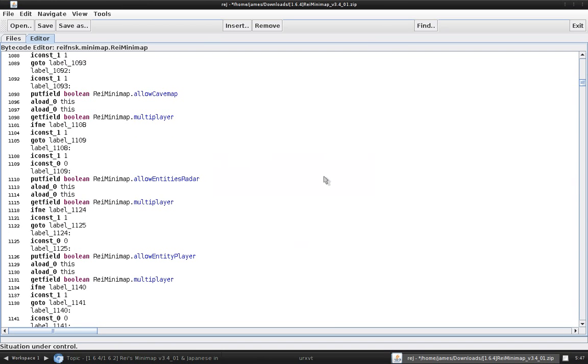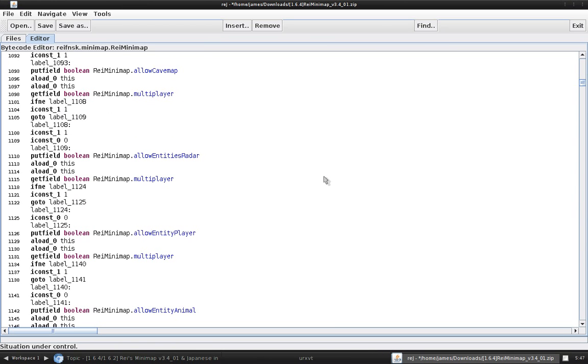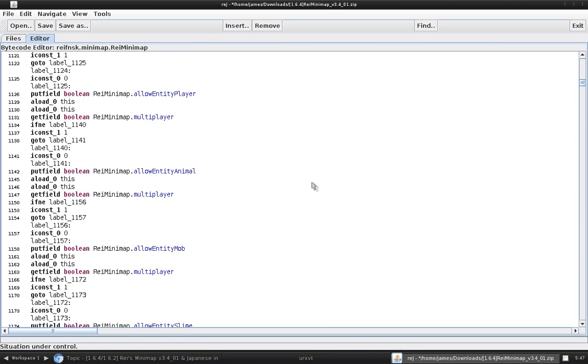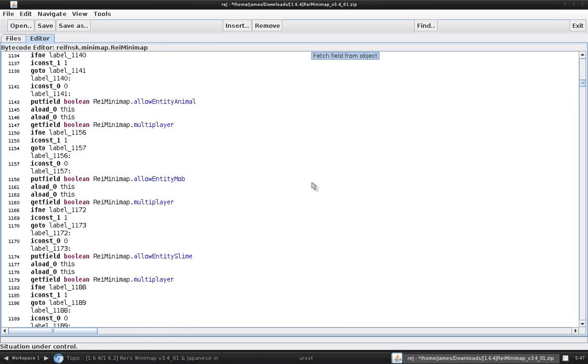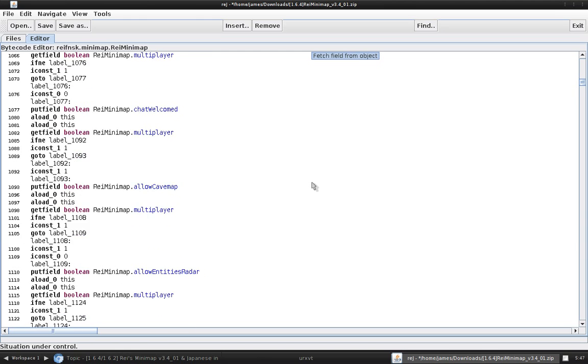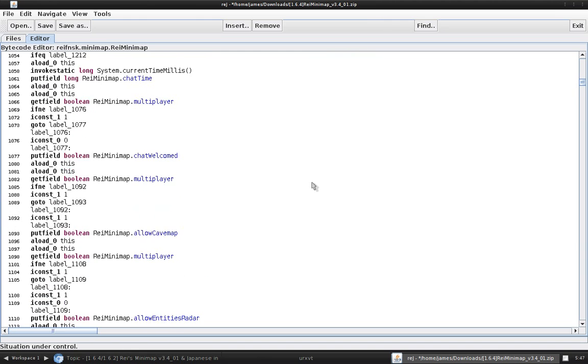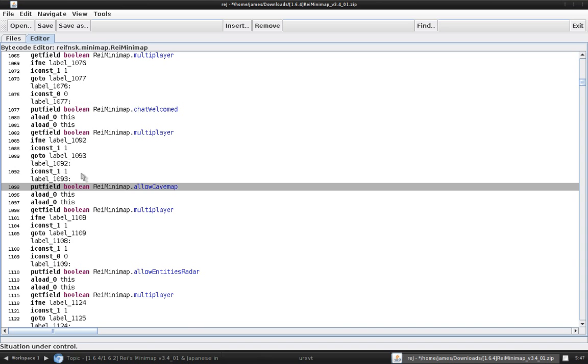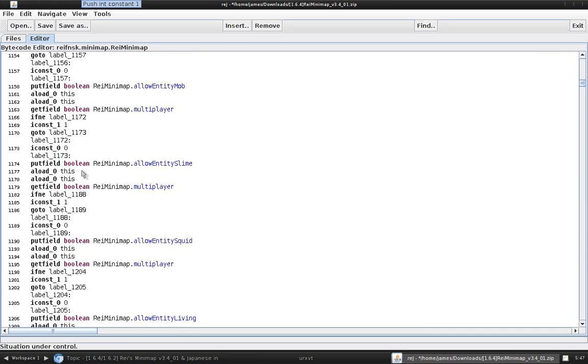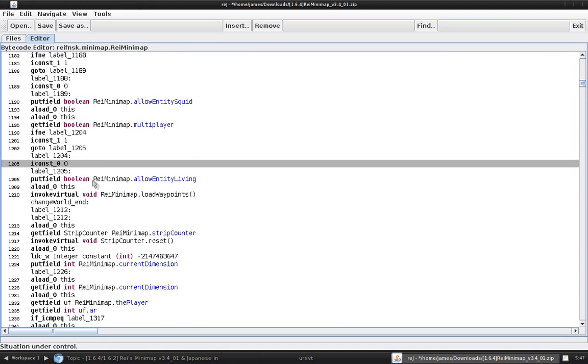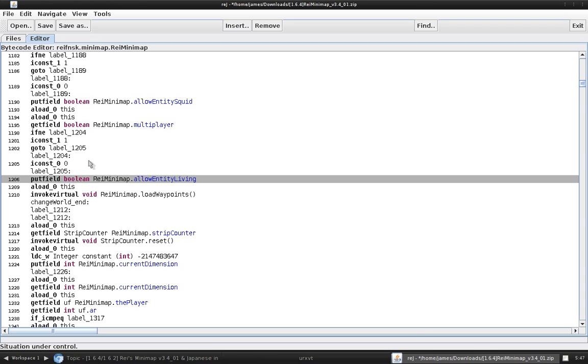Now, we're just going to continue down the line doing this. There's I think nine total. Just keep going down the list. You'll want to start right before the allow cave map section. And you'll want to end right before the allow entity living section.